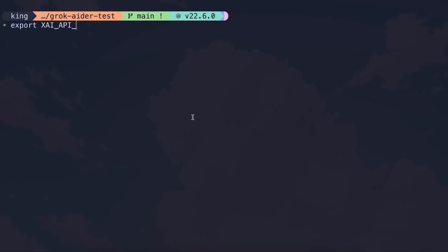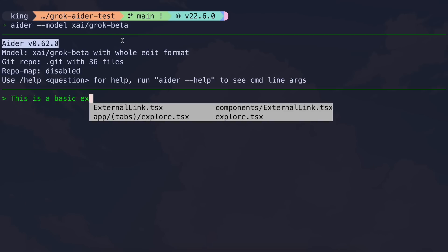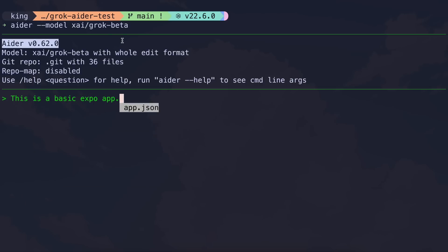Because Aider uses LiteLLM, all you need to do is export your Grok API key like this, and then you can start Aider with this model flag. And once you do that, you can start using it.